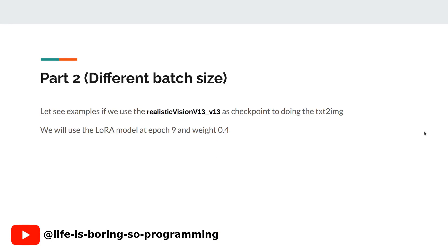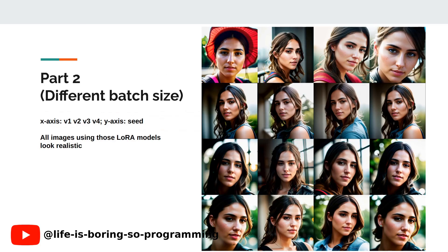Now we are going to see more images with all those versions. We choose the model after epoch 9 and use weight 0.4 for testing. The text-to-image checkpoint is Realistic Vision. Each row is using different seeds. Each column is using a different version: batch size 2, batch size 4, batch size 8, batch size 16.